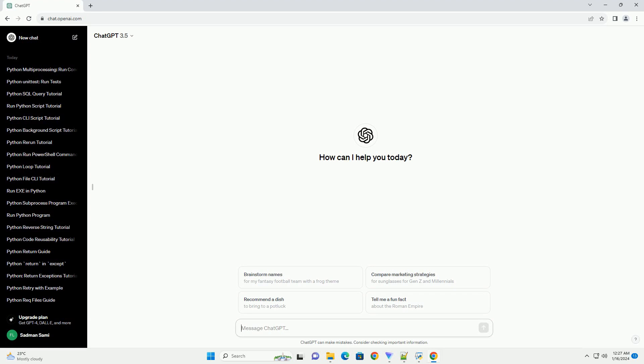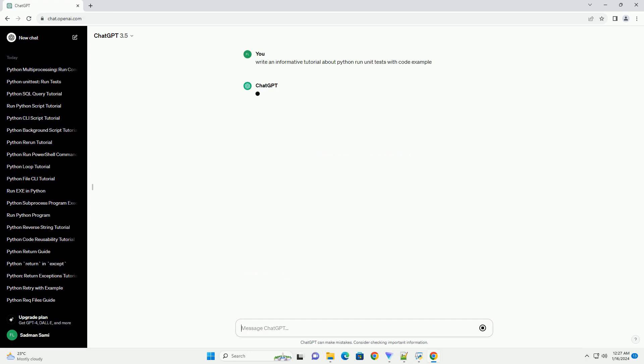Getting Started with Python Unit Testing: a Step-by-Step Tutorial.